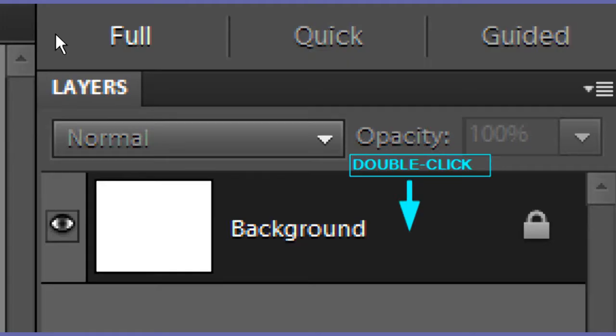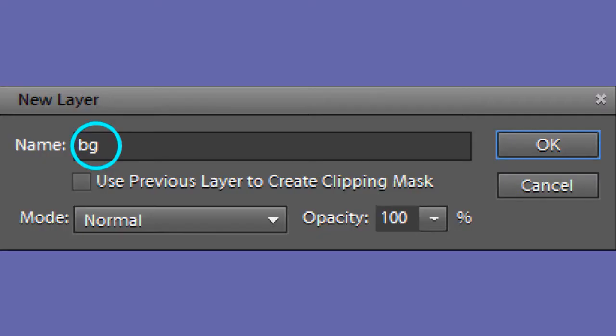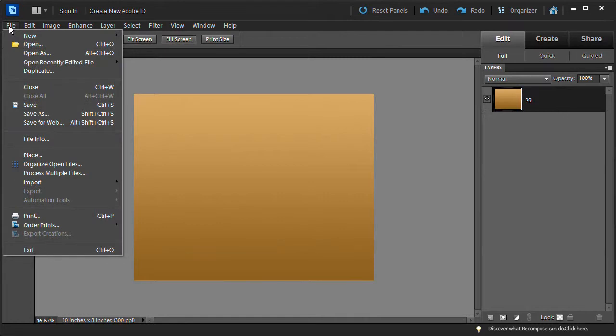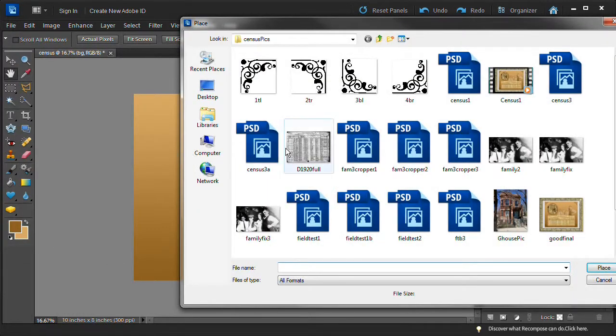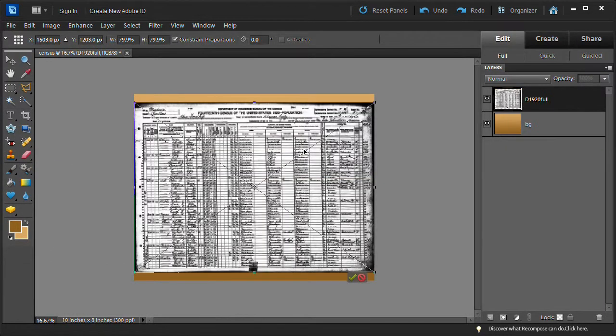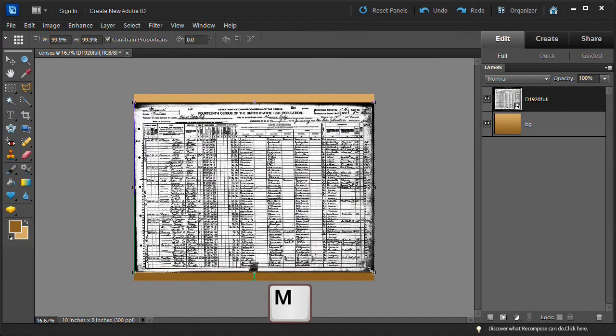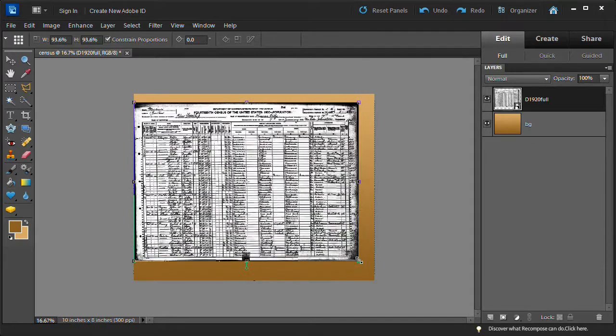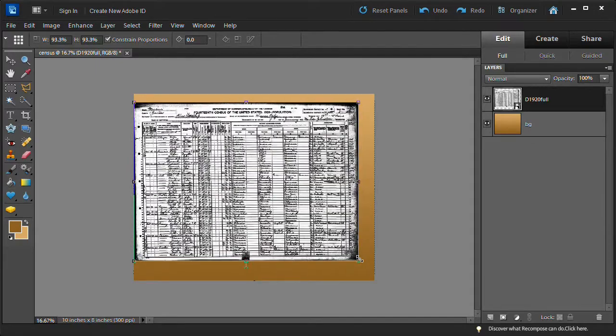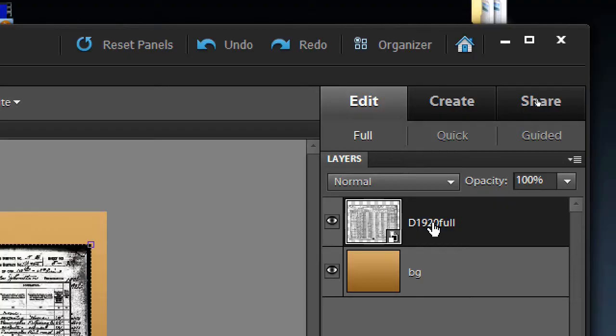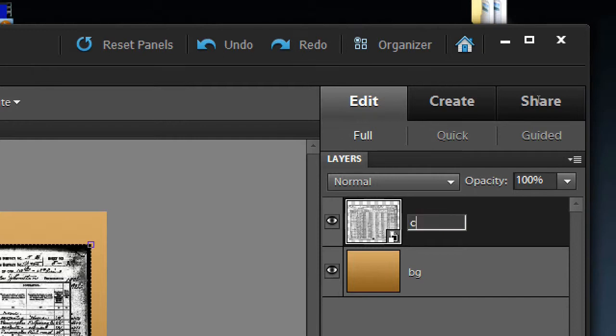Double click the background layer. Rename it BG. Insert your census layer by choosing File Place. Then point to your census picture and insert it. Using the move tool, shrink and adjust the picture. Click the commit check mark when adjusted. Name it census-orig by double clicking on the layer's original name.